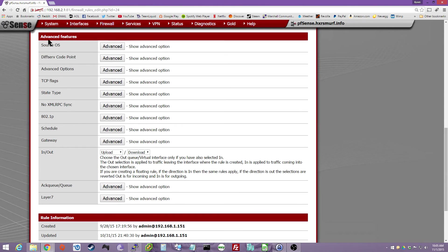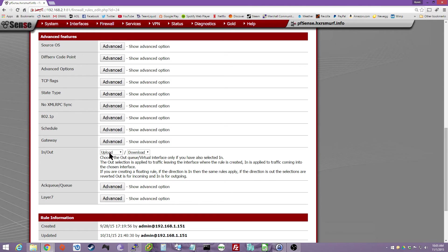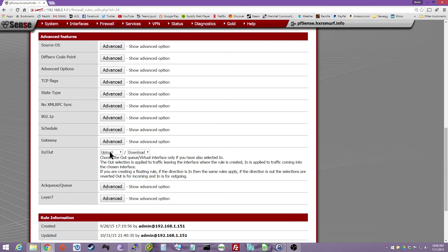And then down here in the Advanced Features, in, out, you want to do Upload for the first box, which limits my upload per the schedule to the 384 kilobits per second. And then the out is download the 15 megabits per second.